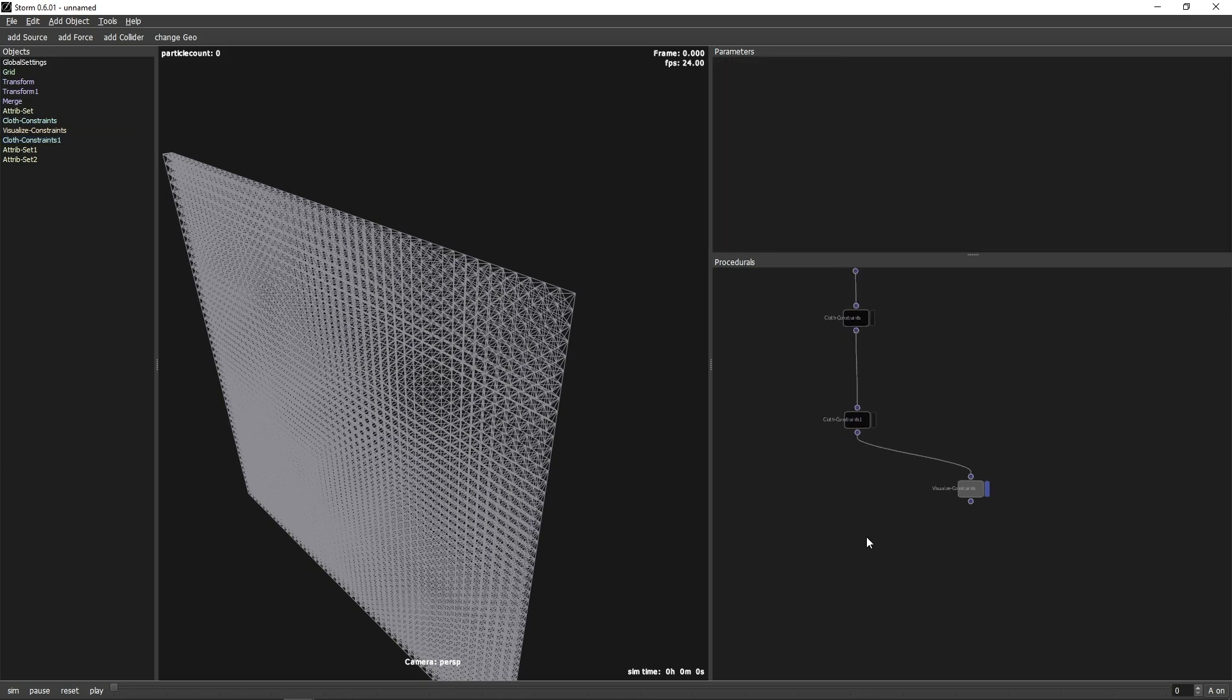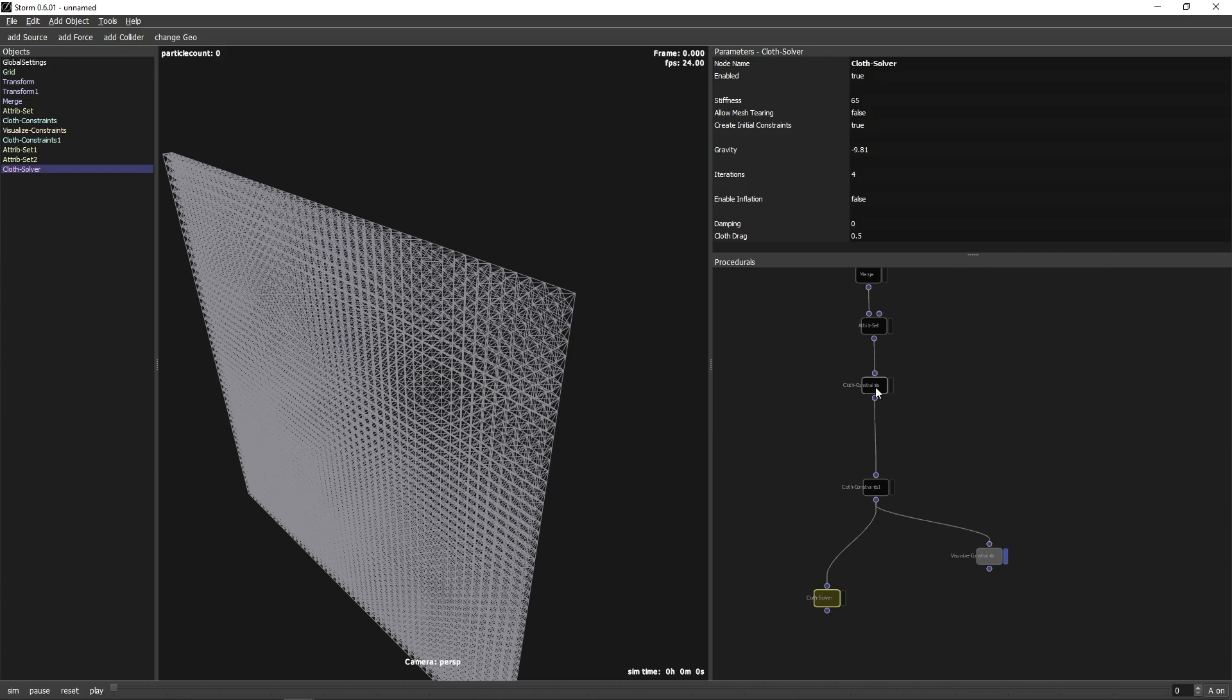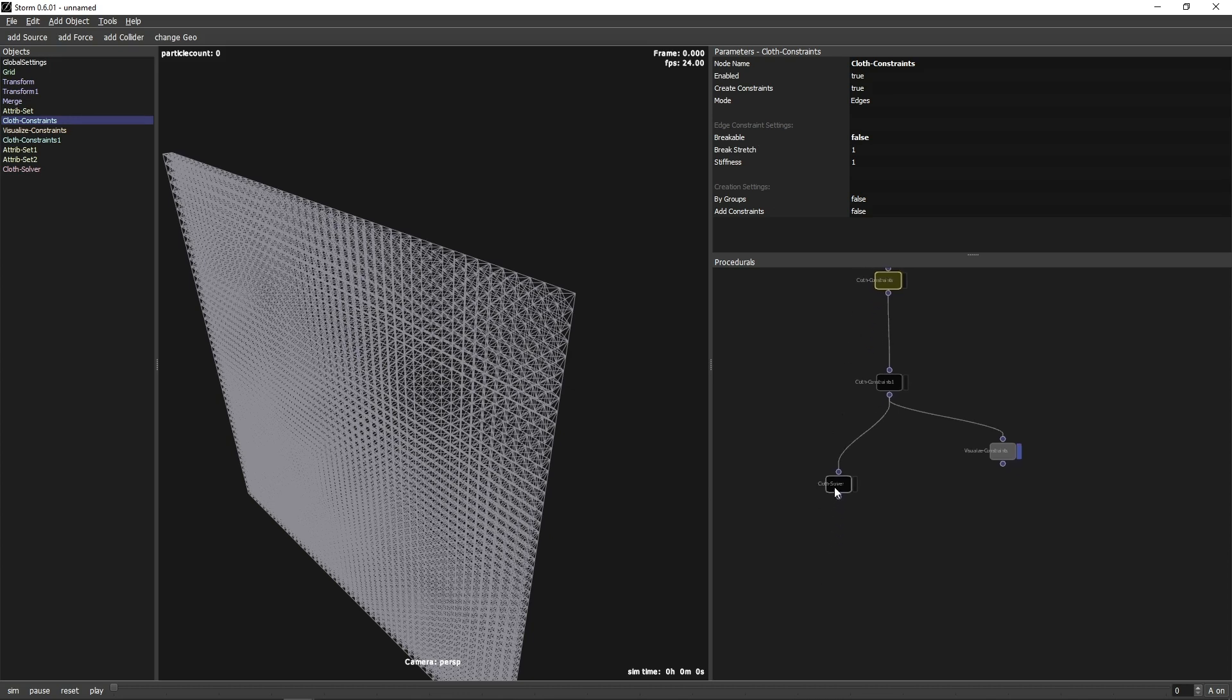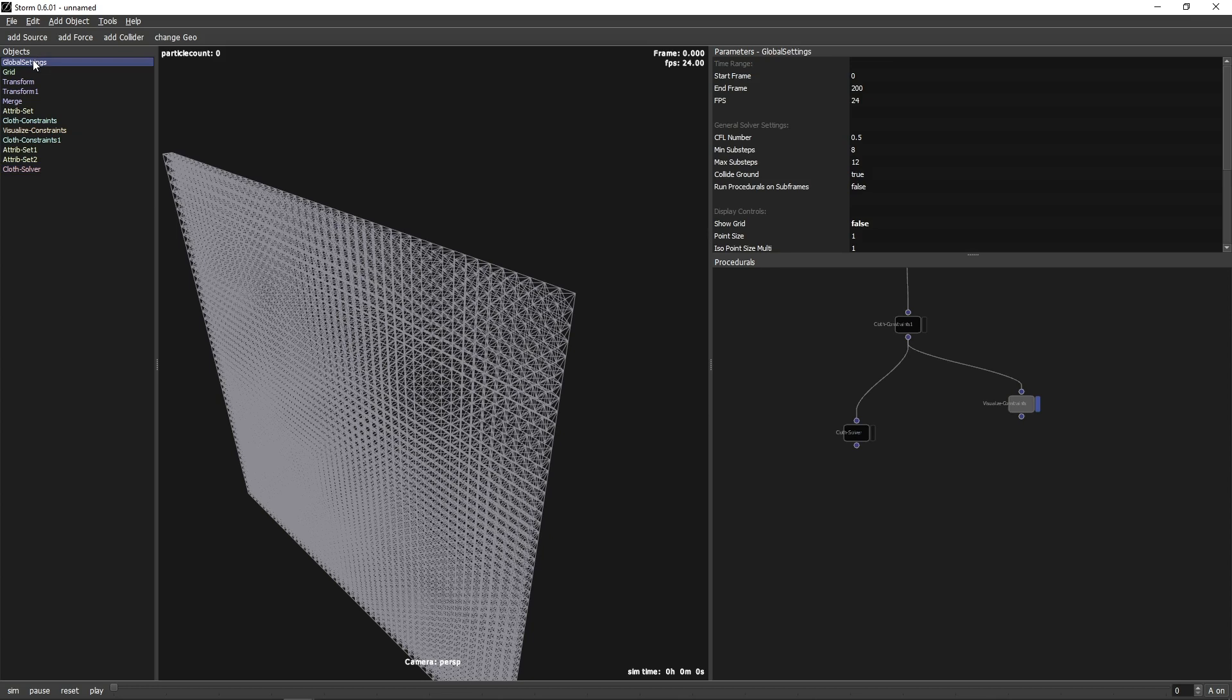Now we are ready to add the Closs Solver node. We can prevent the edge constraints from breaking by disabling breakable in the constraint node options. Make sure Create Initial Constraints is set to False. Otherwise, the node will again overwrite the constraints. Also make sure that Run Procedurals on Subframes in the General Settings is set to True.